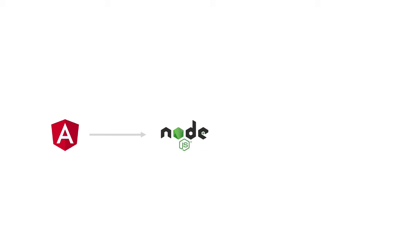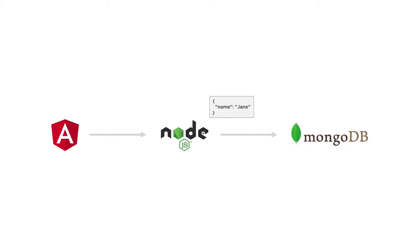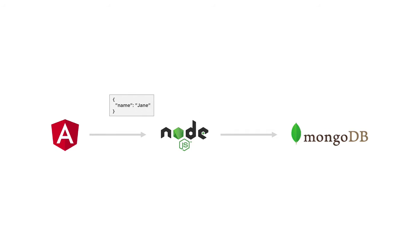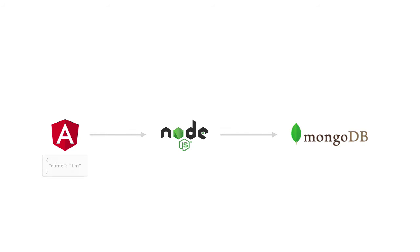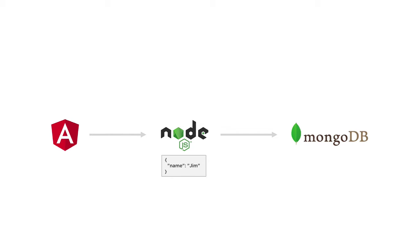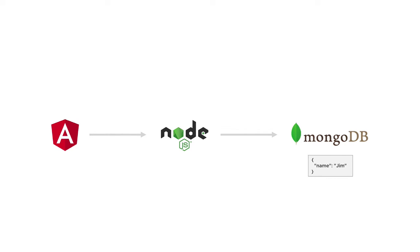This includes learning how to move data from a database all the way down to an Angular client using RESTful services. As data is modified in the client, you're also going to learn different techniques for sending that data to the service so it can be stored in the database. This will include building get, put, post, and delete operations in the RESTful service.